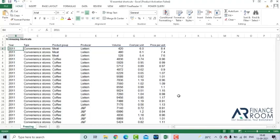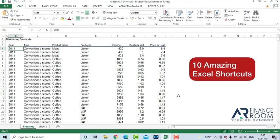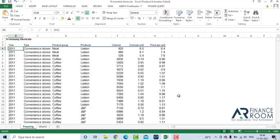In this video, we are going to discuss 10 amazing Excel shortcuts that you need to be very comfortable while working on Excel.